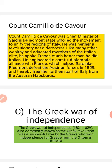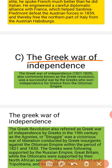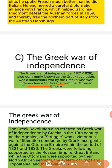The third short note is on the Greek War of Independence. The Greek War of Independence, from 1821 to 1829, was commonly known as the Greek Revolution. It was a successful war by the Greeks who won independence from the Ottoman Empire. Through this struggle, Greece freed its own nation from the Ottoman Empire.